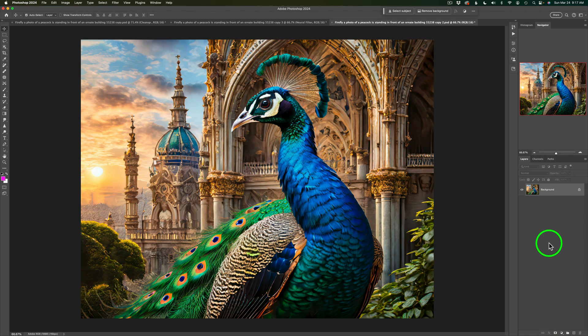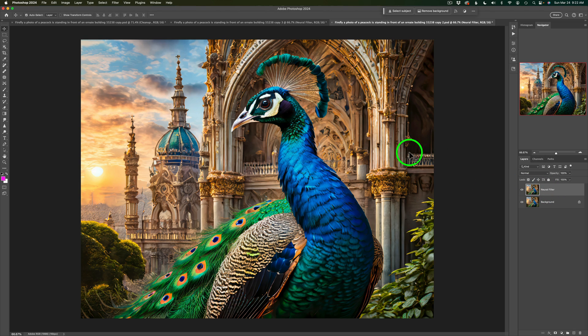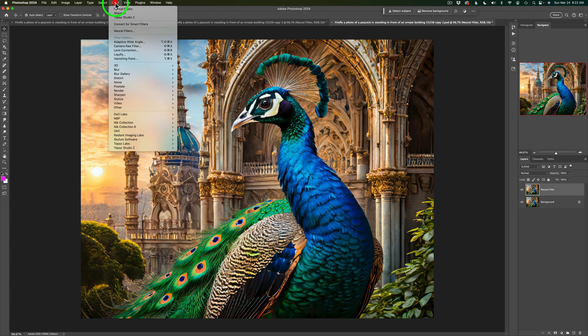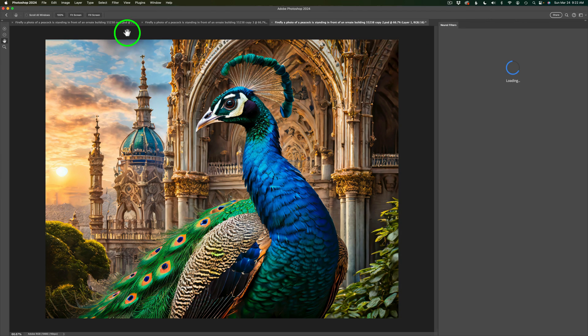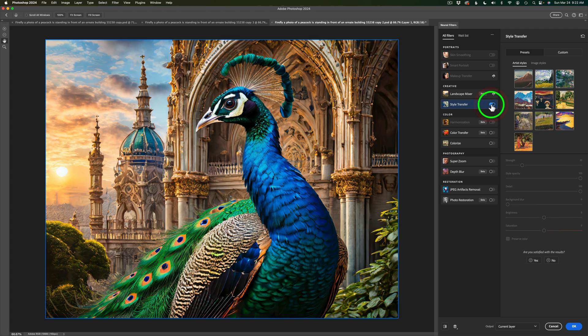And now I want to make a duplicate of this layer. And that's Command or Control J. And I'm going to call this Neural Filter. Because I do want to send this into a Photoshop Neural Filter. So we're going to come up here to Filter and click on Neural Filters. And I'm not going to do too much here. I'm going to use Style Transfer. So I'm just going to click right here and toggle this on.